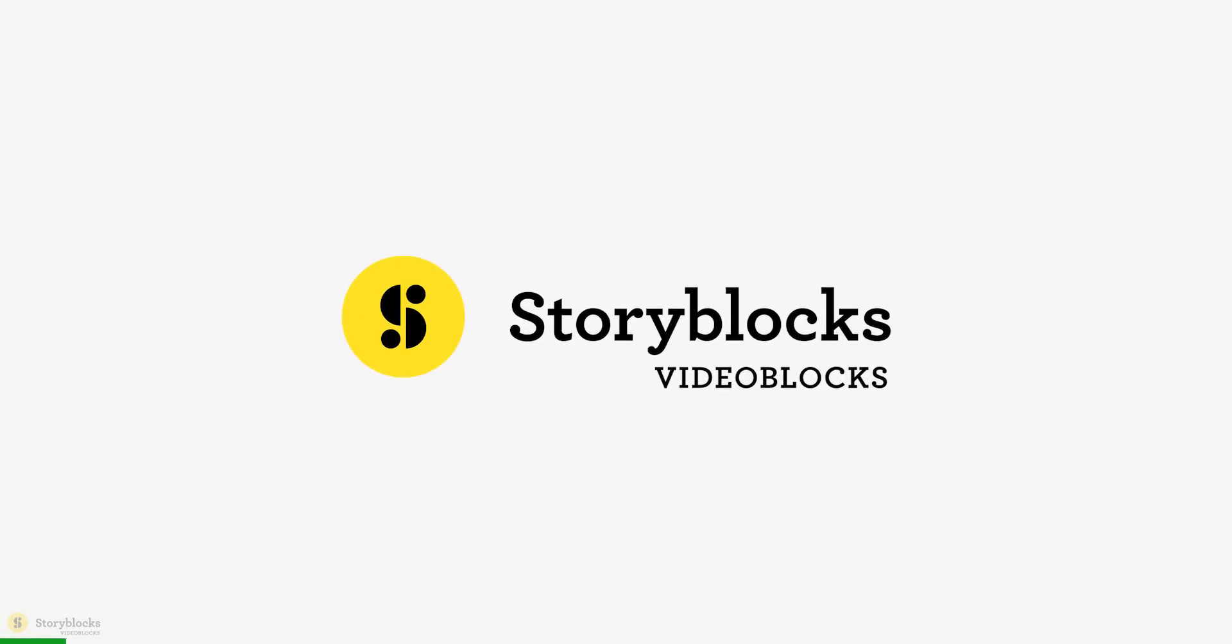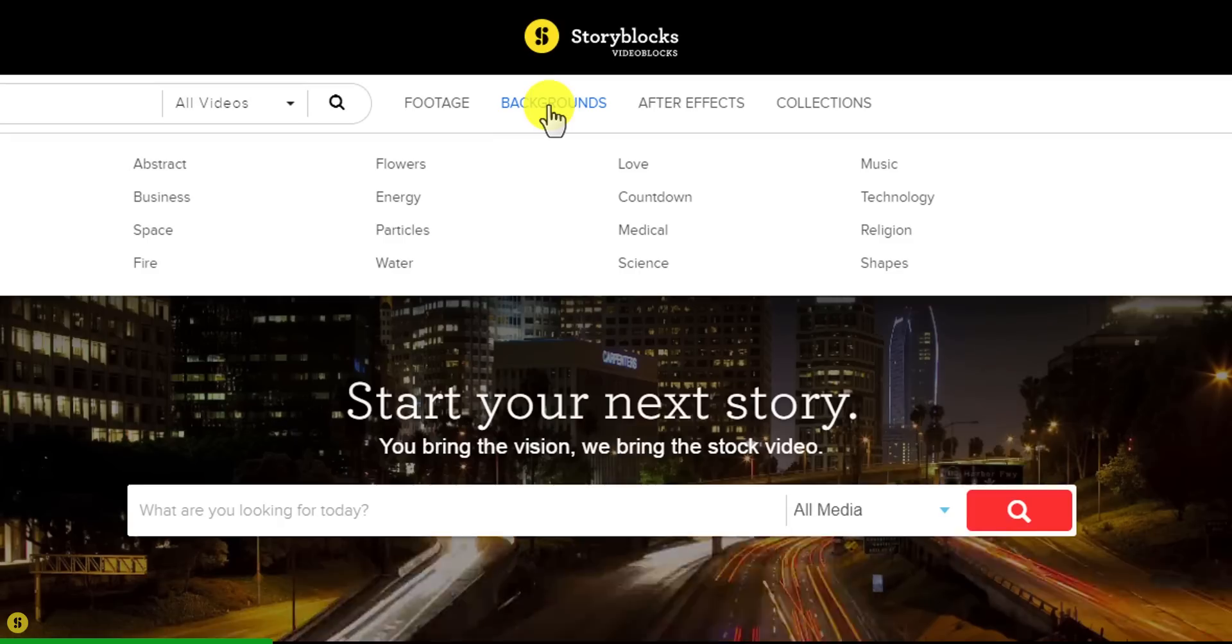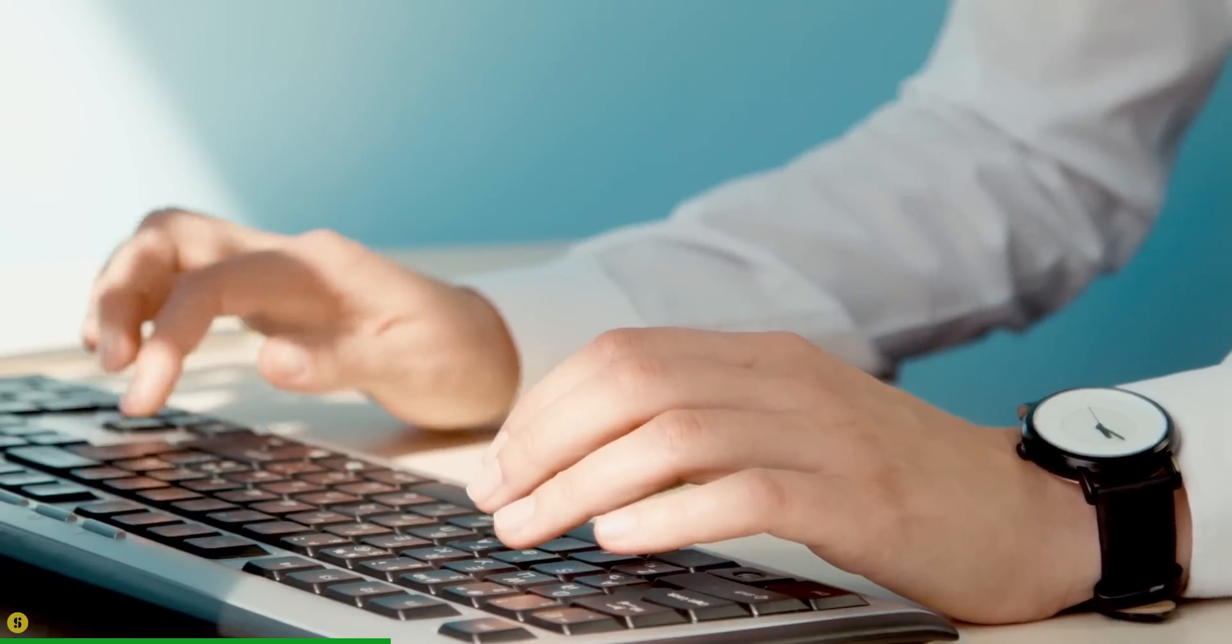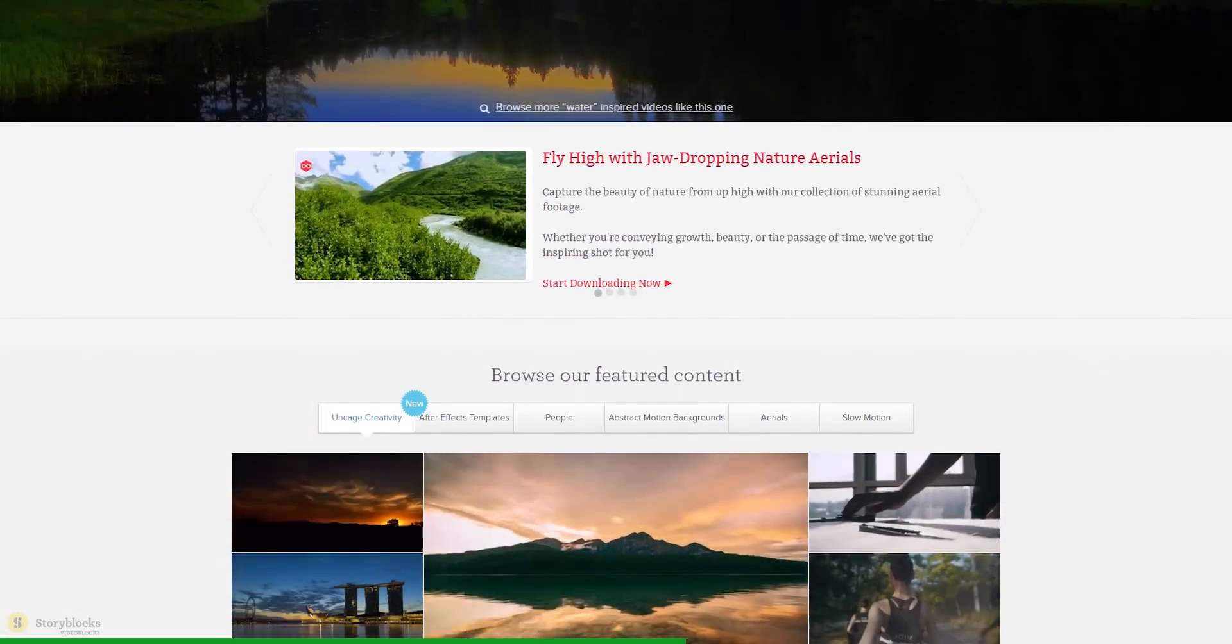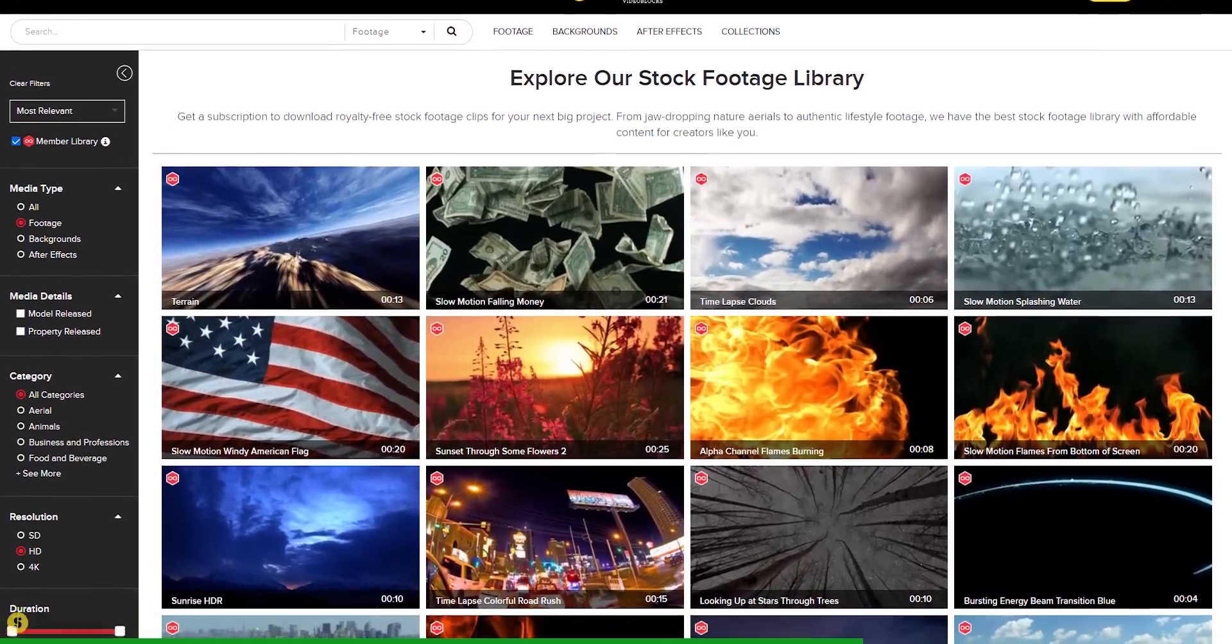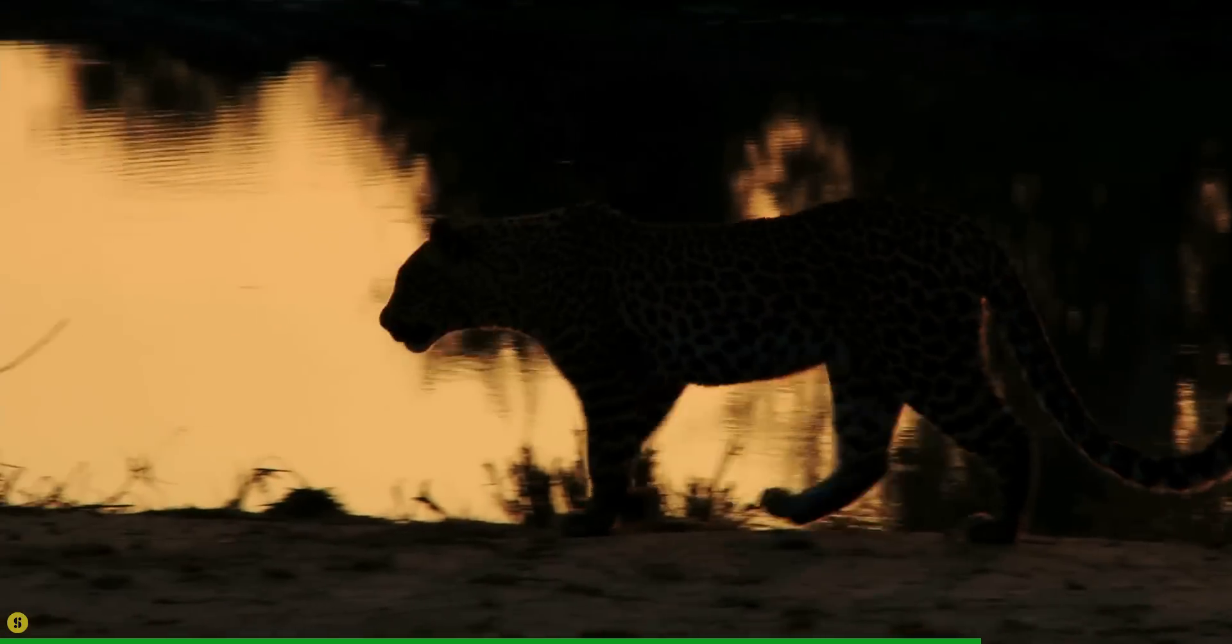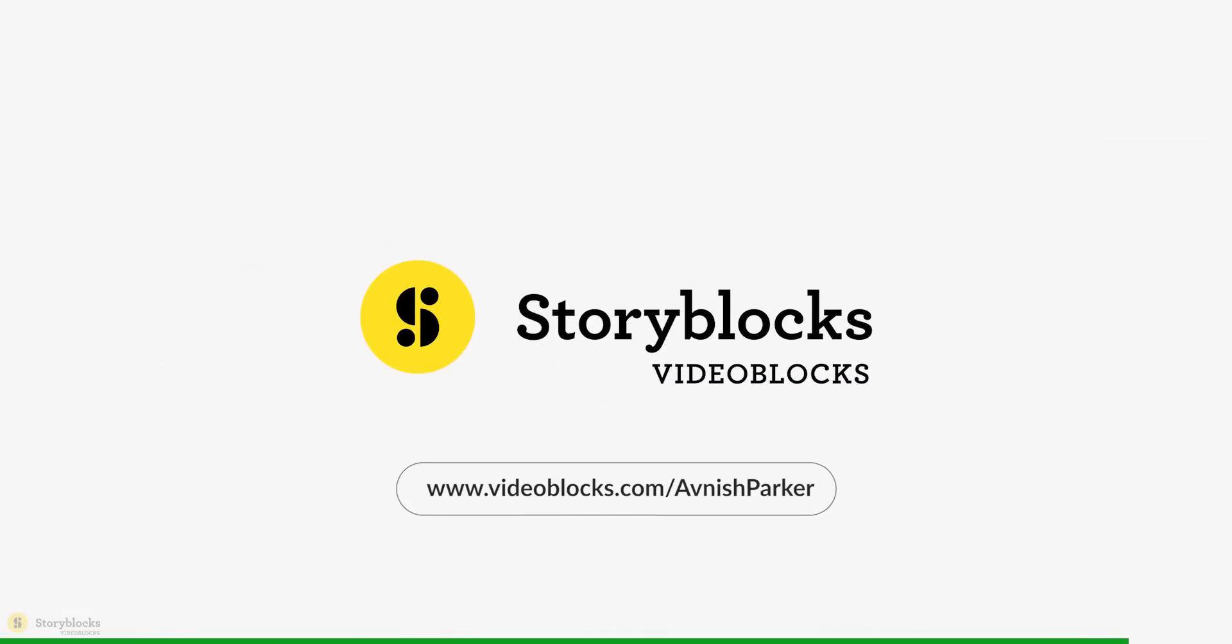This video is sponsored by Videoblocks. If you ever need stock videos, After Effects templates, or motion backgrounds, then Videoblocks is the best option for you. As a content creator, many times you have to use stock videos for your projects, and it can cost you more than your entire budget. But with Videoblocks, get studio quality stock for a fraction of the cost. All content on Videoblocks is royalty free, so you can use it for commercial and personal projects. Go to the link in the description to get all the stock videos you can imagine.